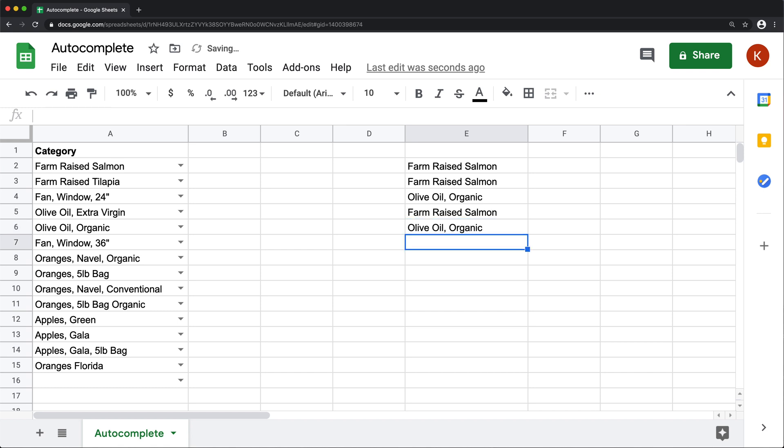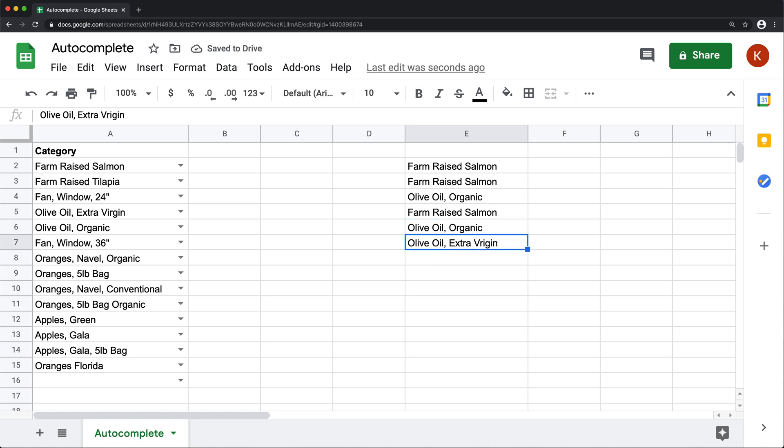The problem with this autocomplete is that as soon as you start having more options. So for example, now I have two options for olive oil. Now if I type O, I don't get those autocomplete options.